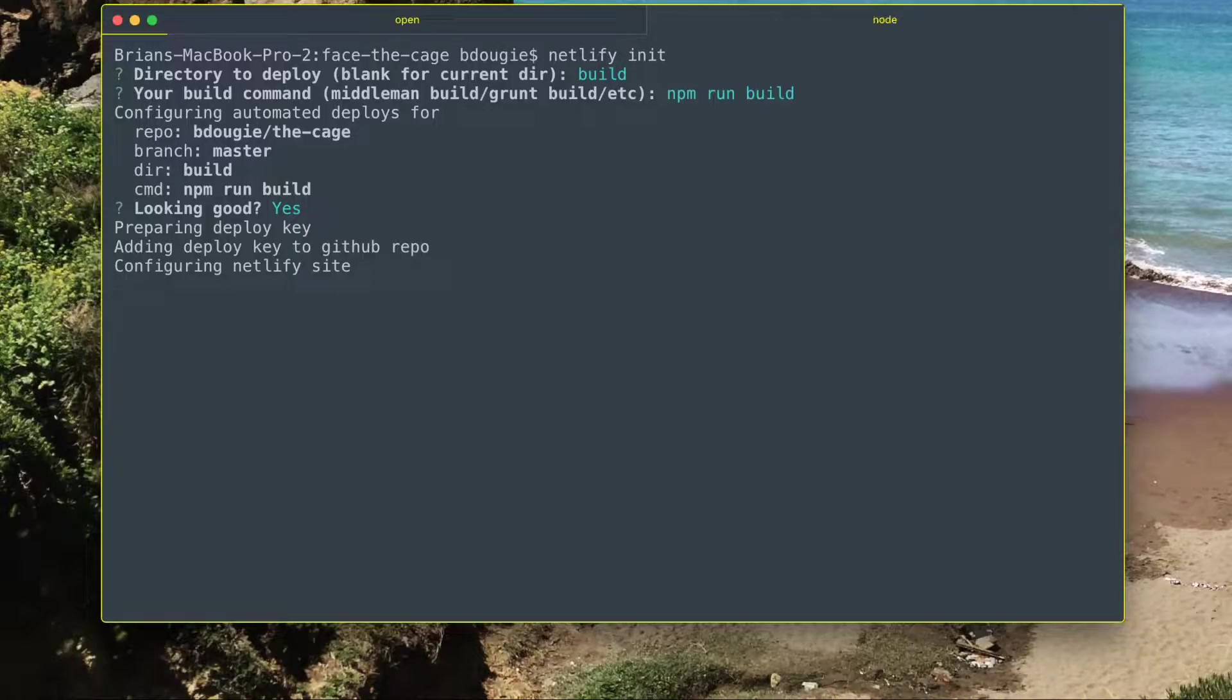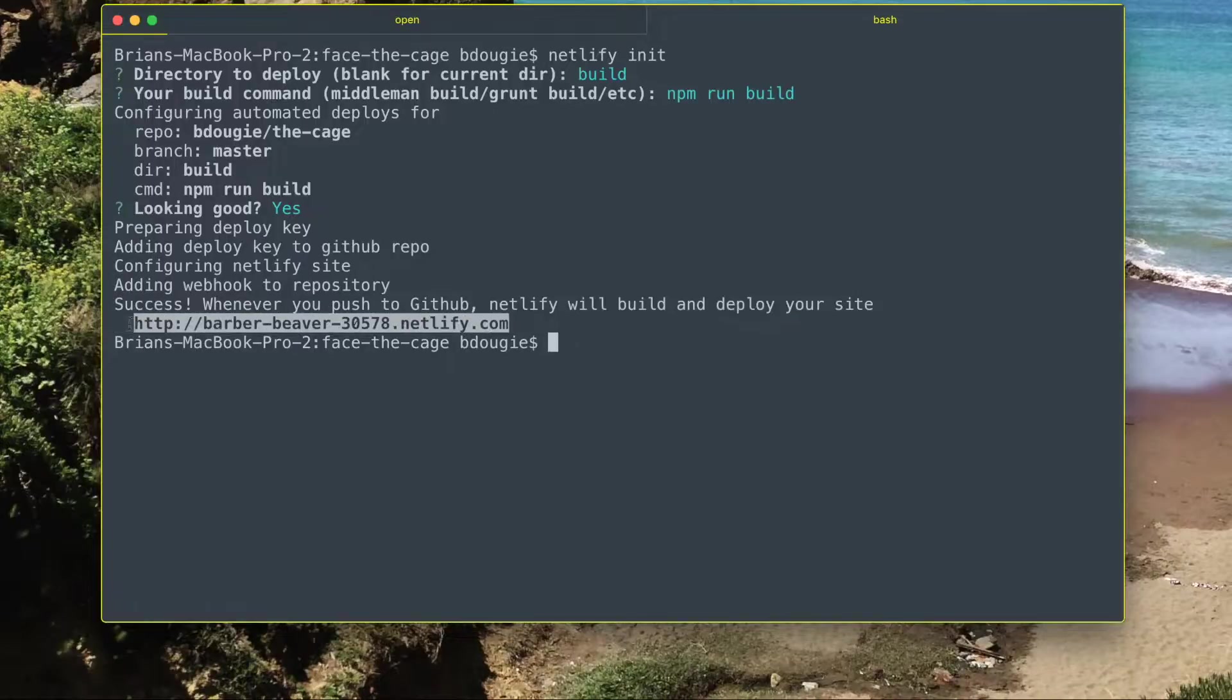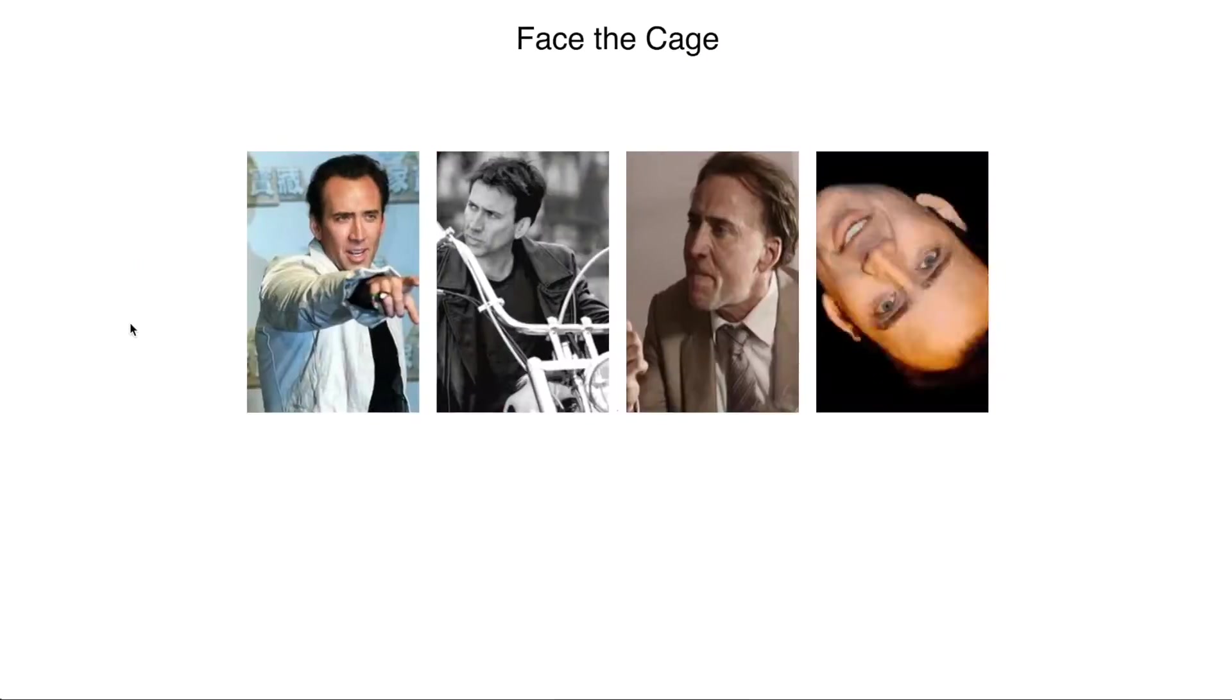Now Netlify is configuring to my GitHub repo, and now it's good. Now I have my live site with all the changes needed, and every time I push to master, my site goes live.